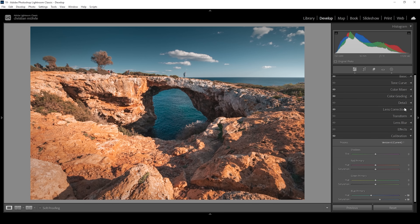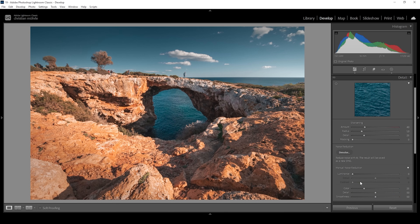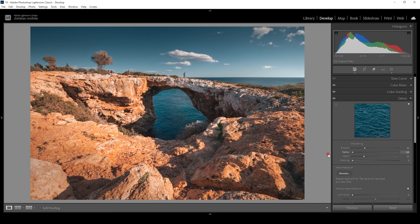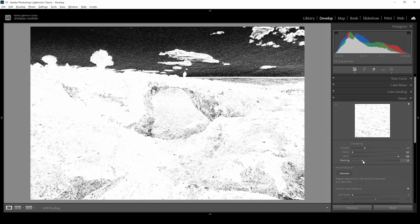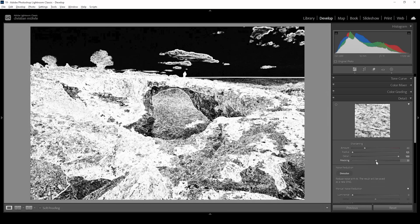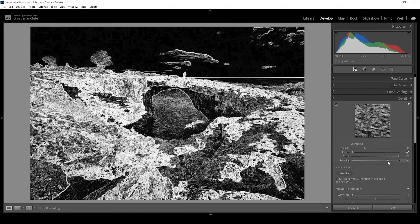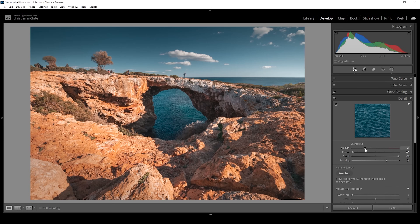The only thing left to do in Lightroom is the sharpening in the details panel. Let's go in here, bring down the radius, increase the details all the way up, then increase the masking while holding down the Alt key, and then bring up the amount of sharpening. That's pretty much the image after the Lightroom adjustments.